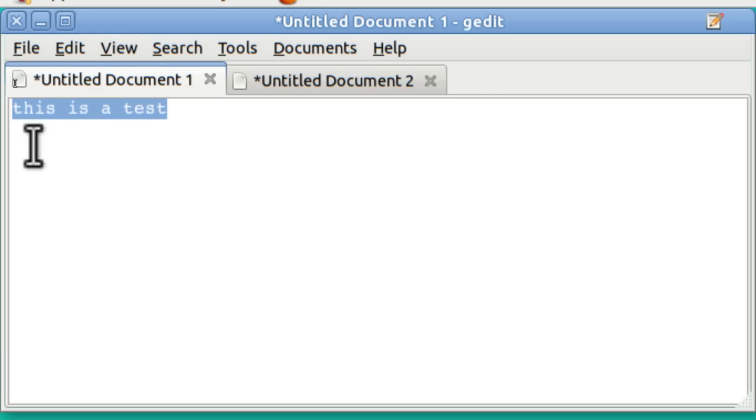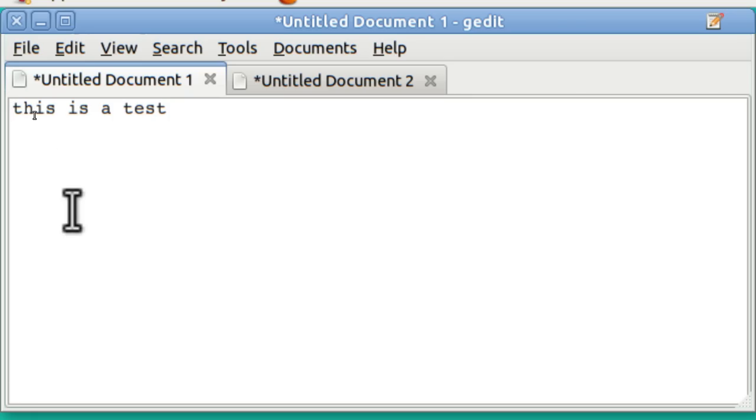There's another way you can select text of course. You can go to the beginning of the line, hold down your shift key and then down arrow.